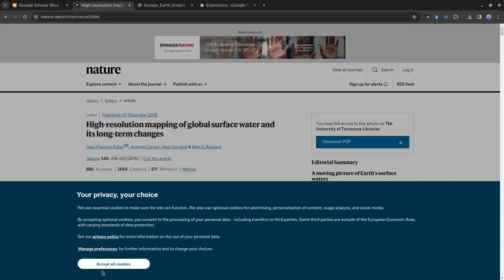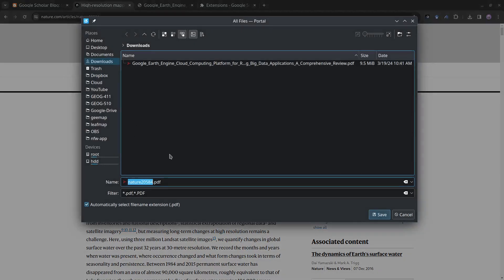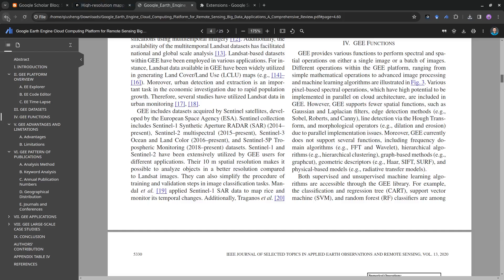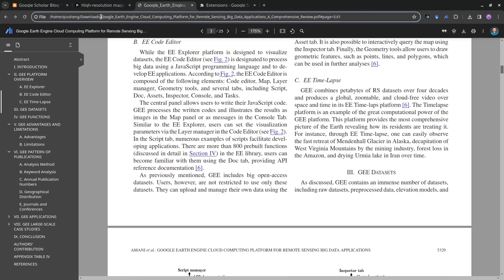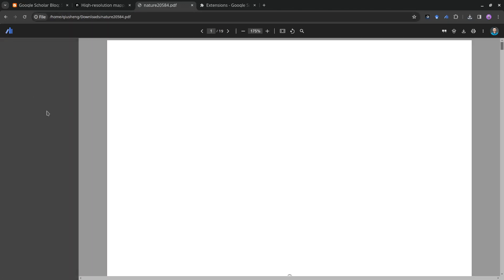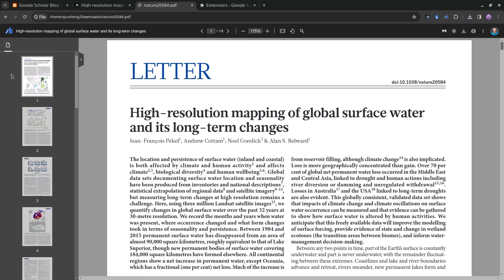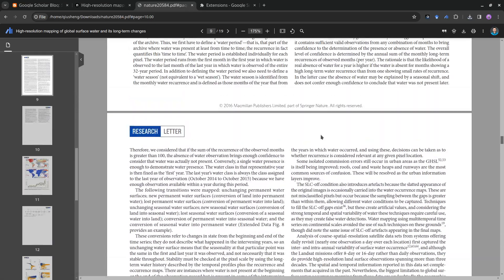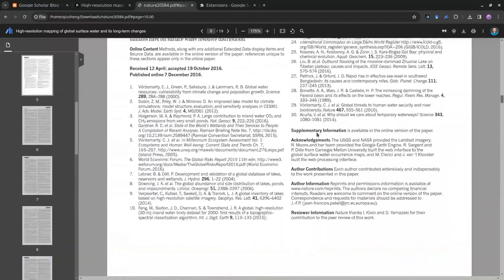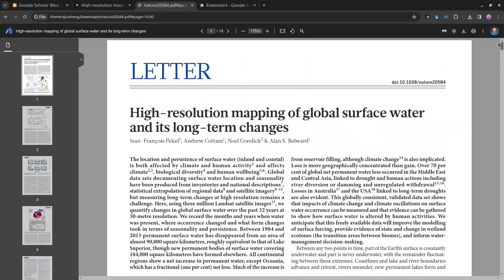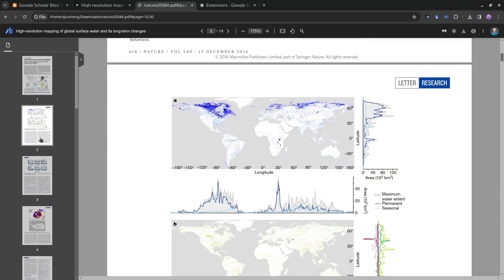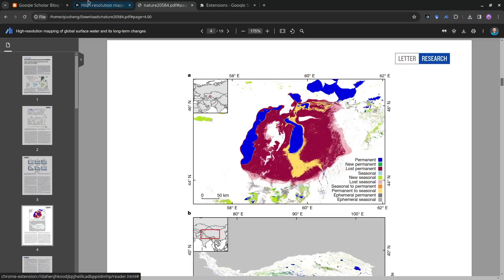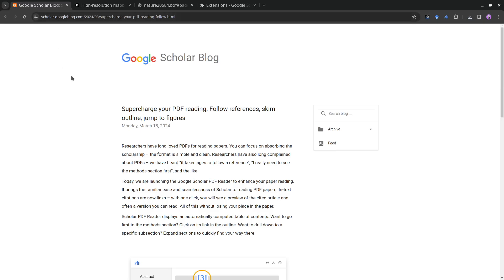Some papers may not allow you to open them directly, but you can download the PDF and open it from your local downloads directory using the extension. Some papers may not have the table of contents extracted — it depends on the specific paper, so it's not perfect yet. But overall it's a great tool to try out. I hope you find it useful — see you in the next one, take care, bye!